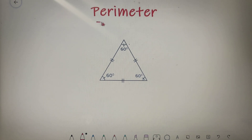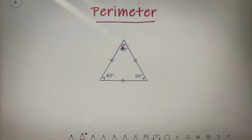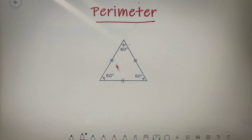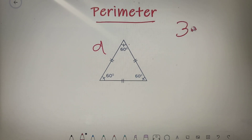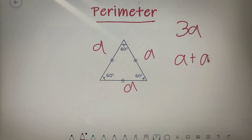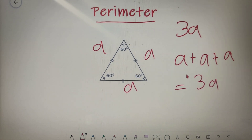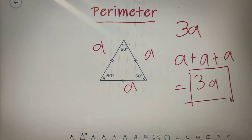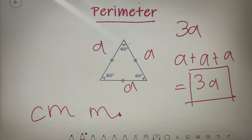The next topic is the perimeter of an equilateral triangle. The perimeter of a triangle is basically the sum of its sides. So if the side of an equilateral triangle is A, then the perimeter is equal to 3A, because A + A + A gives you 3A. The unit in which the perimeter is measured is generally centimeters or meters.